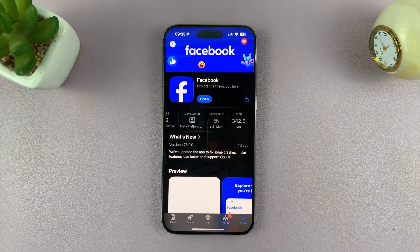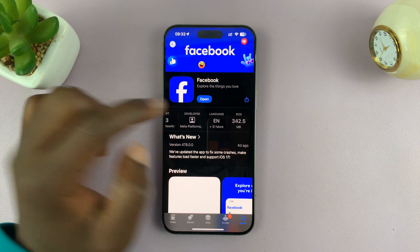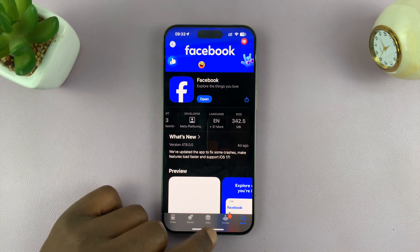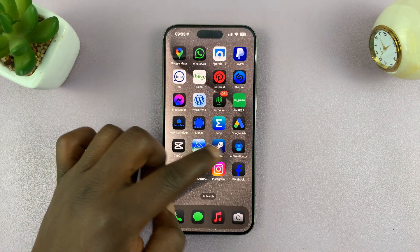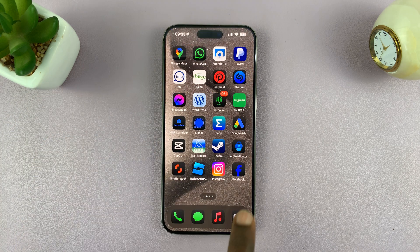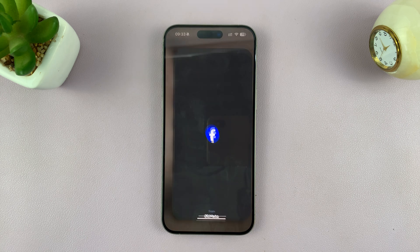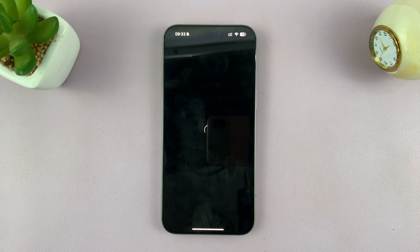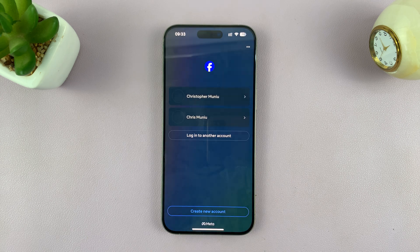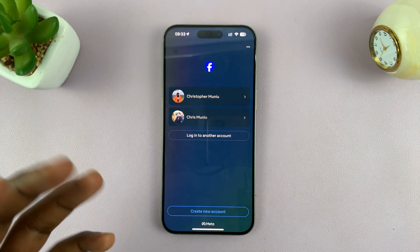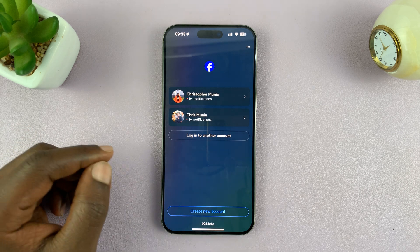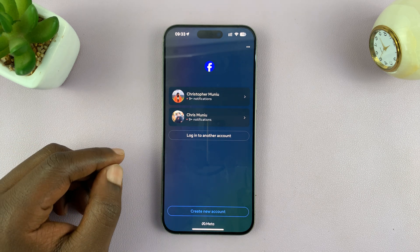Once the installation is complete, you can tap on "Open" to launch Facebook, or you can go to the home screen where you should see the Facebook icon. Tap on it and that's going to launch Facebook. Now you can go ahead and sign in with your Facebook account.